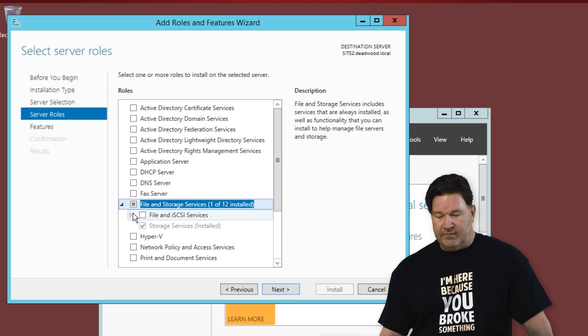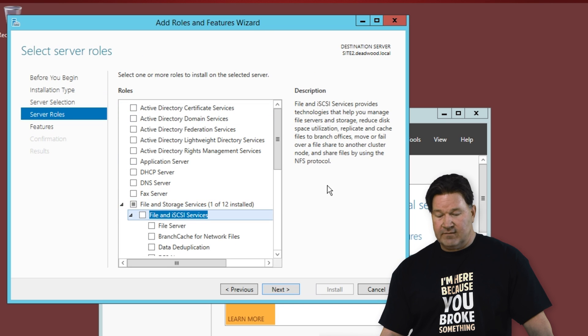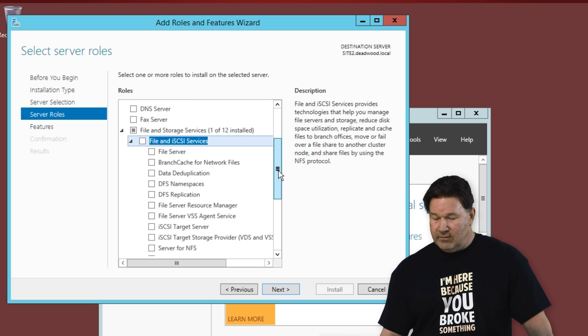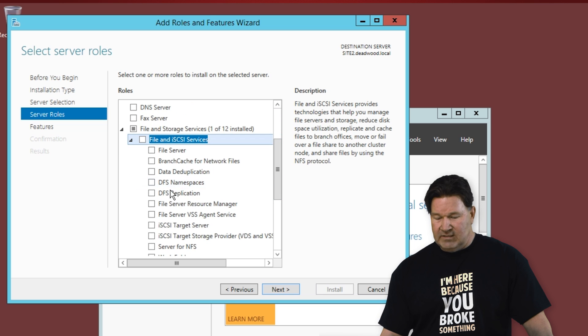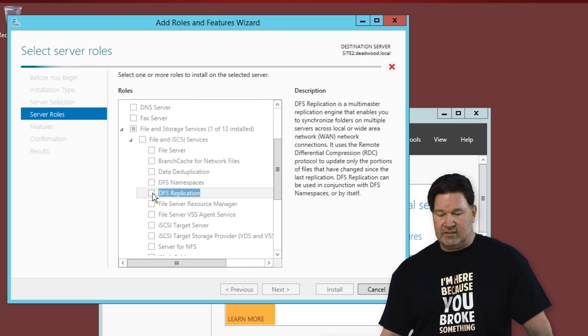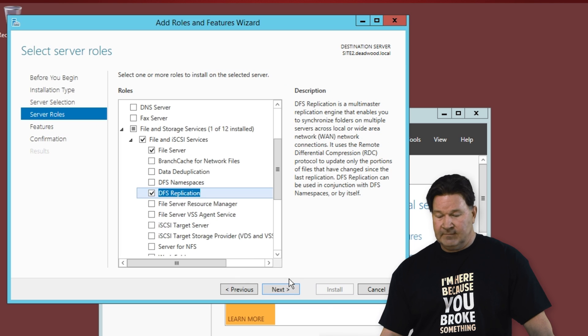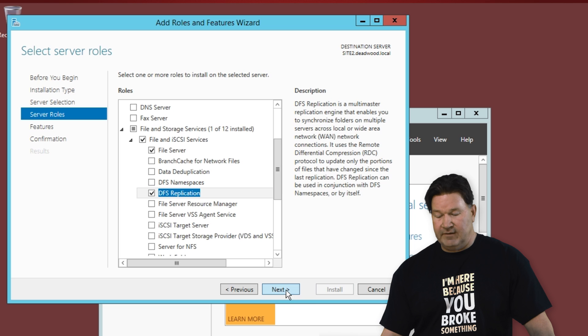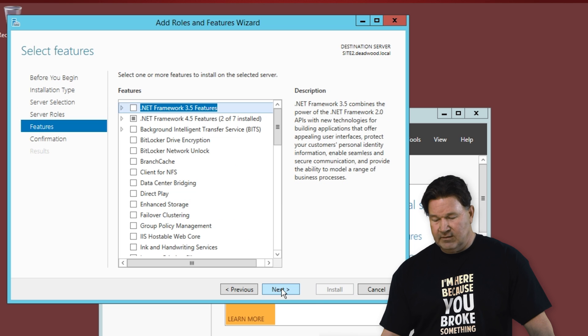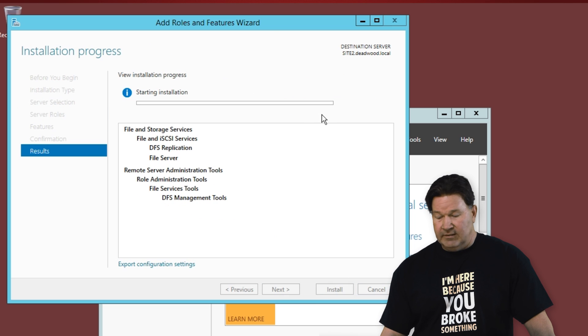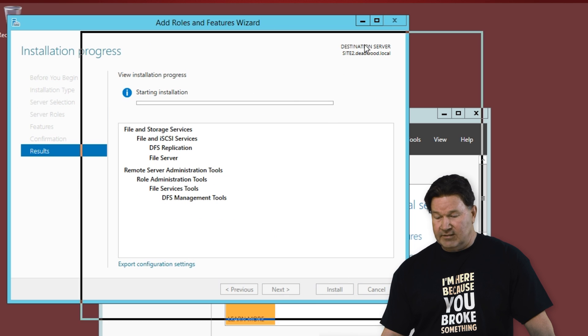And again, we're going to go to file storage services. And on this one, we don't need namespaces, DFS namespaces. We just need replication. Add the features again. Click next, next, and then install.